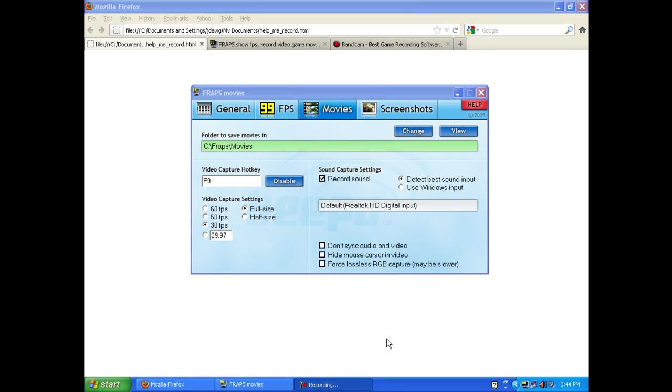Hi, welcome to our latest video. In this video, we're going to discuss how to use your Realtek HD audio device to play fair with screen recording software.